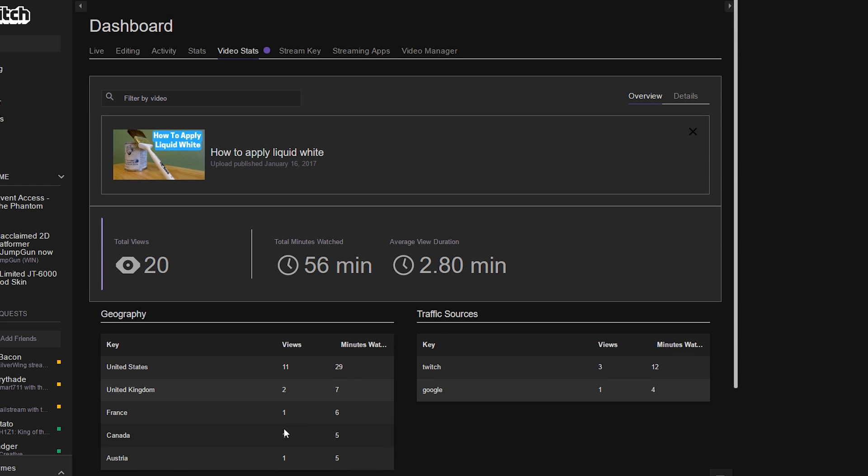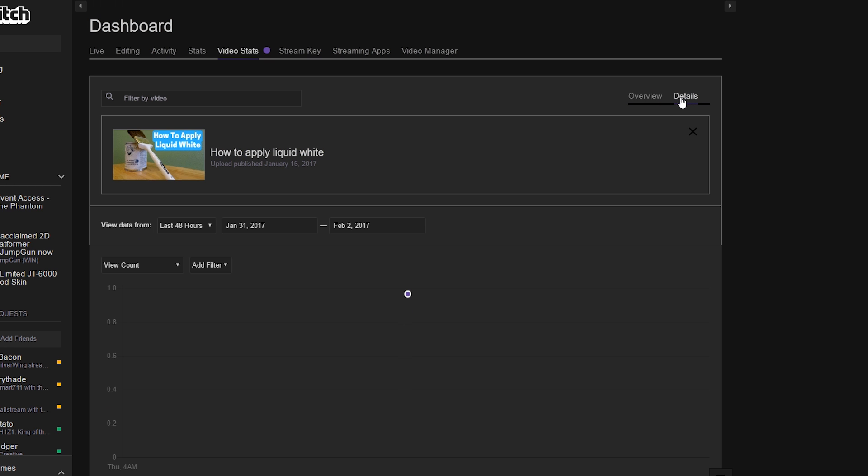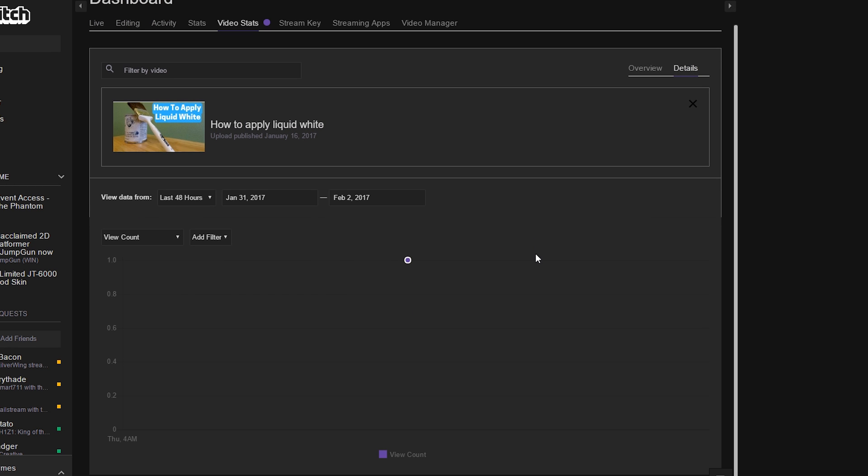If you want any specific details on this particular video, scroll up to the top and go over to the details tab and click on that. Let all the information load. And the first thing you want to do, if this video is quite old, change the view data.